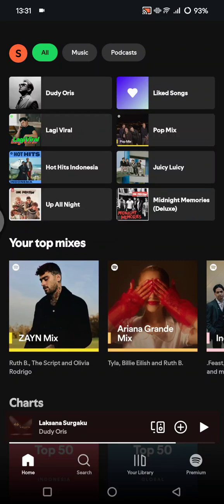Hey guys, welcome back. On today's tutorial, I'm going to show you how you can find your most listened-to artists on Spotify. If you want to know the artists that you are currently or most listened to on Spotify, you can use a Spotify tool or you can also visit a third-party website.